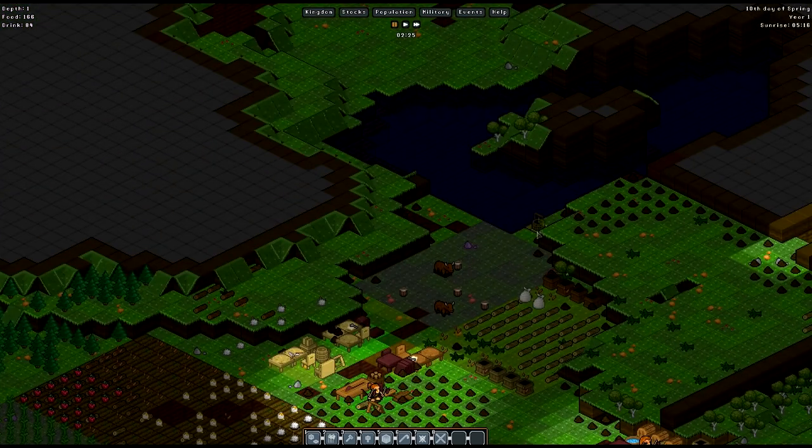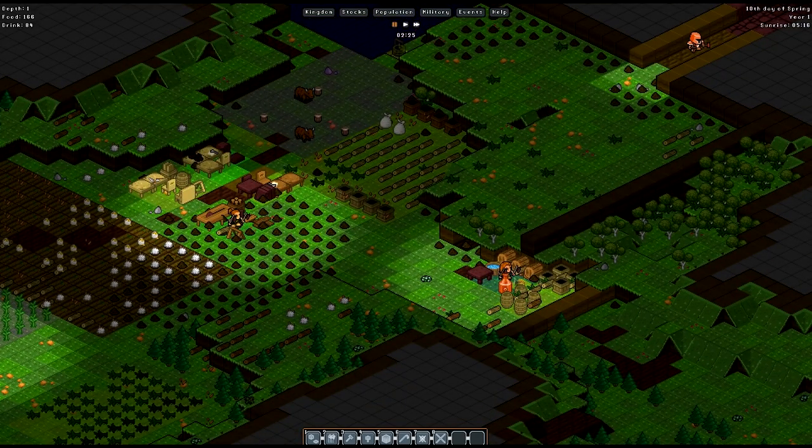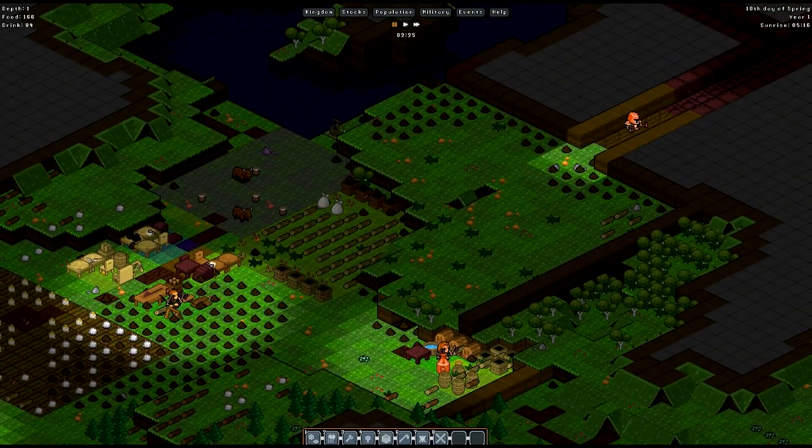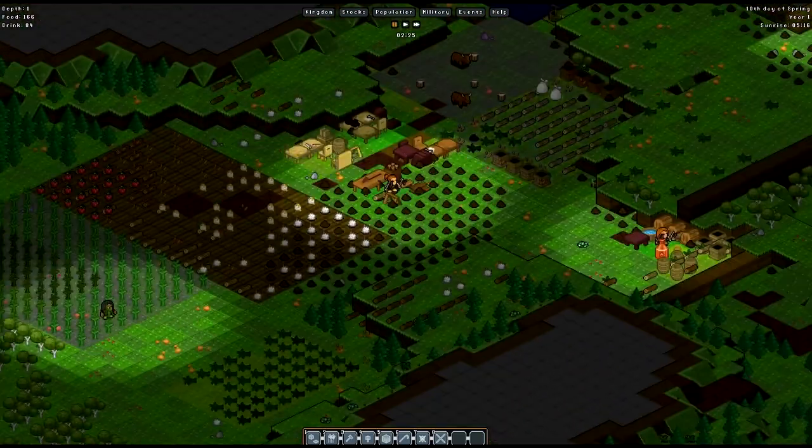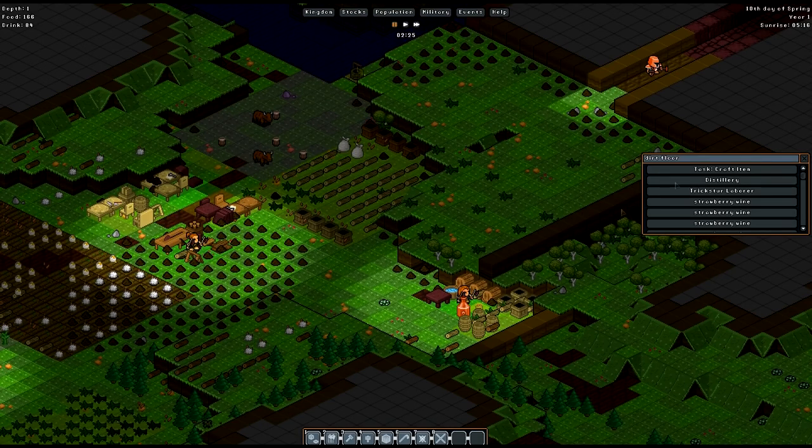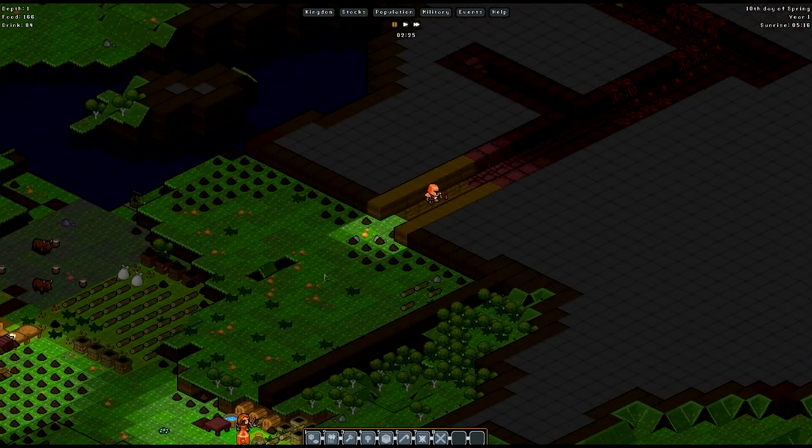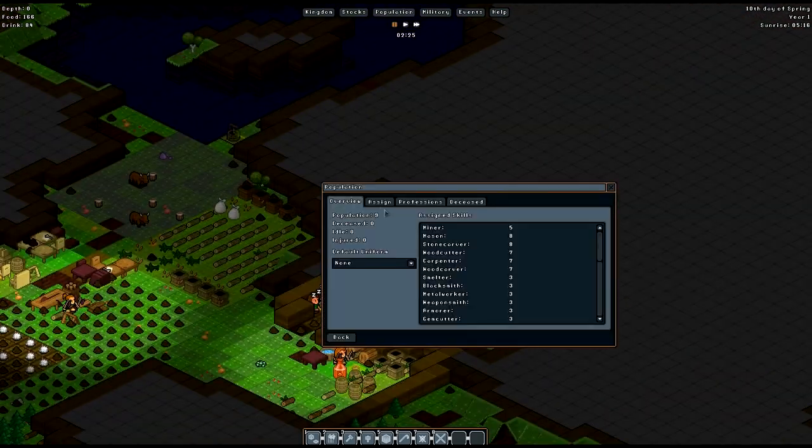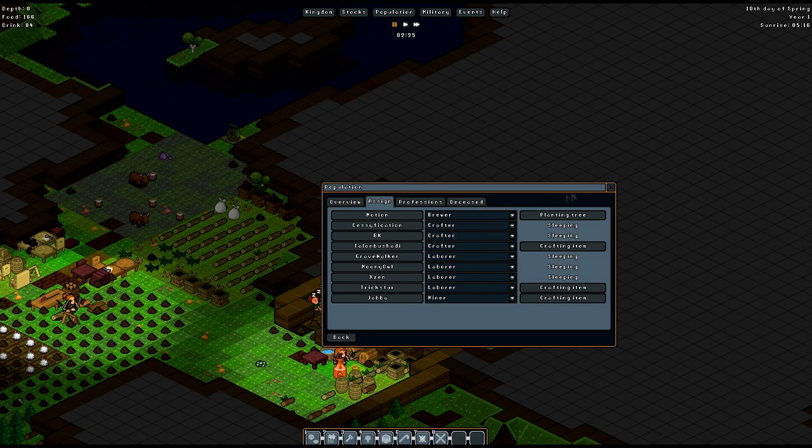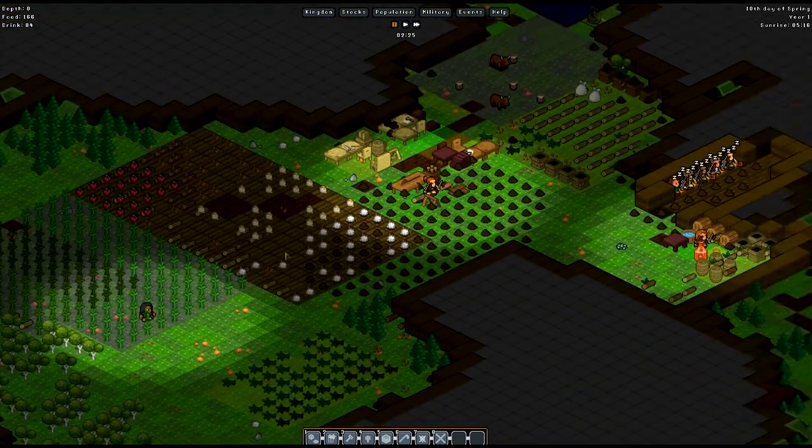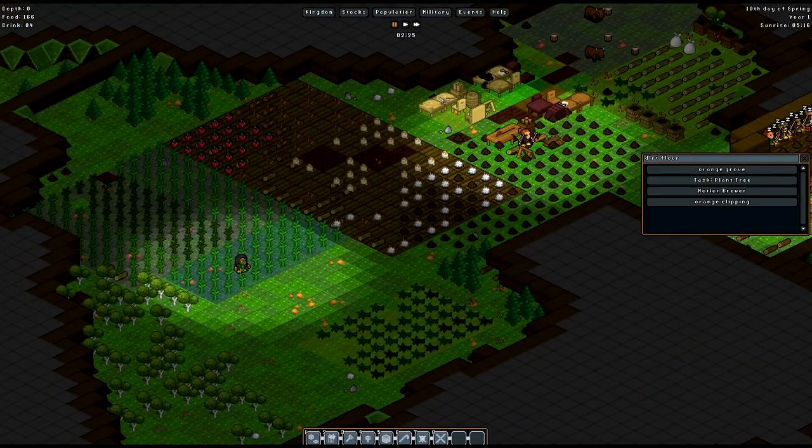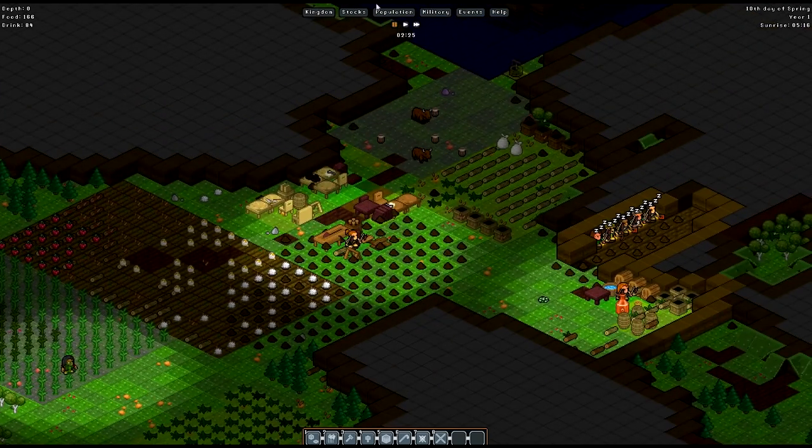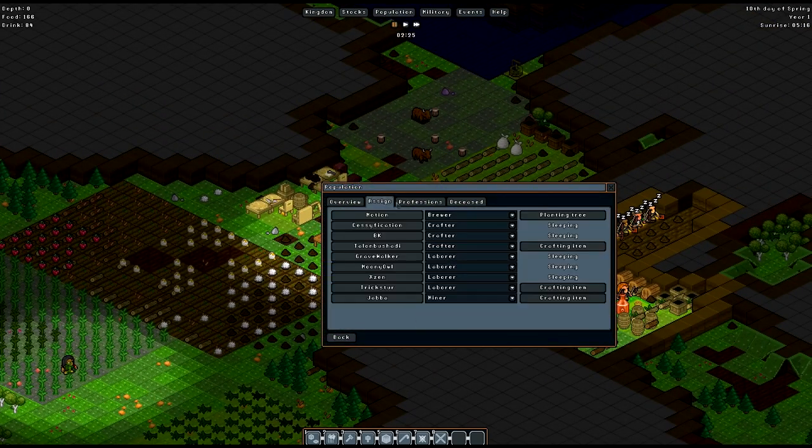We also have a well that I have scheduled to be built just to help alleviate some of Motion's brewing so that he has time to do something else. This is actually Trickster who's brewing right now. I think Motion's sleeping. Passed out from all of his brewing in the last couple of days. Oh no! He's planting a tree.